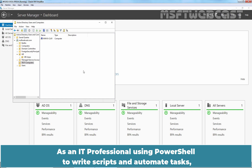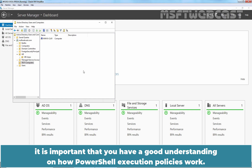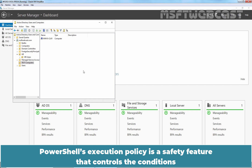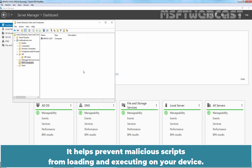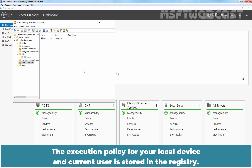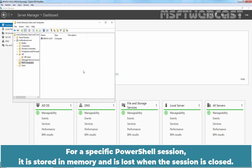As an IT professional using PowerShell to write scripts and automate tasks, it is important that you have a good understanding of how PowerShell execution policies work. PowerShell's execution policy is a safety feature that controls conditions under which PowerShell loads configuration files and runs scripts. It helps prevent malicious scripts from loading and executing on your device. The execution policy for your local device and current user is stored in the registry, while for a specific PowerShell session, it is stored in memory and is lost when the session is closed.